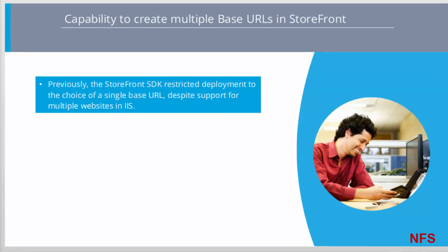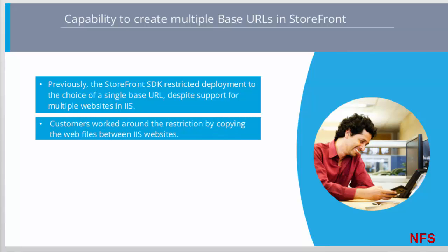Using PowerShell Storefront Commandlets, it has previously been possible to create multiple storefront websites, that is base URLs, but previously Storefront has restricted an administrator into deploying Storefront either into a default website or the SDK has required them to choose the site that will be used for the deployment. The underlying Storefront architecture has always supported multiple IIS websites on a single server, but was restricted by the Storefront SDK. Customers have worked around this by copying the web files between IIS websites.